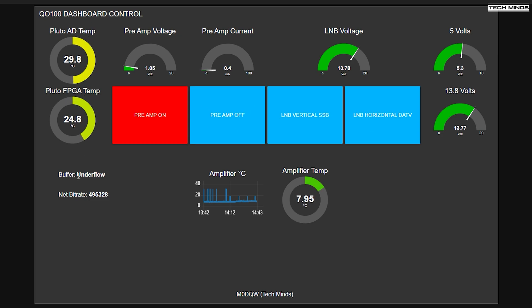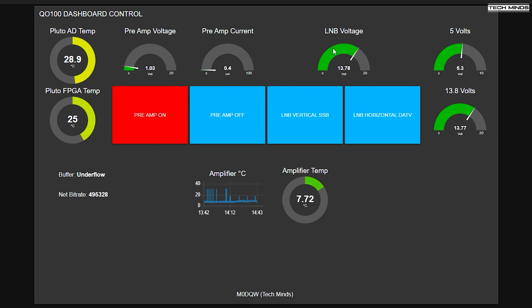Over on the left here, we've got Pluto AD temperature and Pluto FPGA temperature. We've also got buffer underflow and net bitrate. Now, these are coming from the onboard MQTT server.